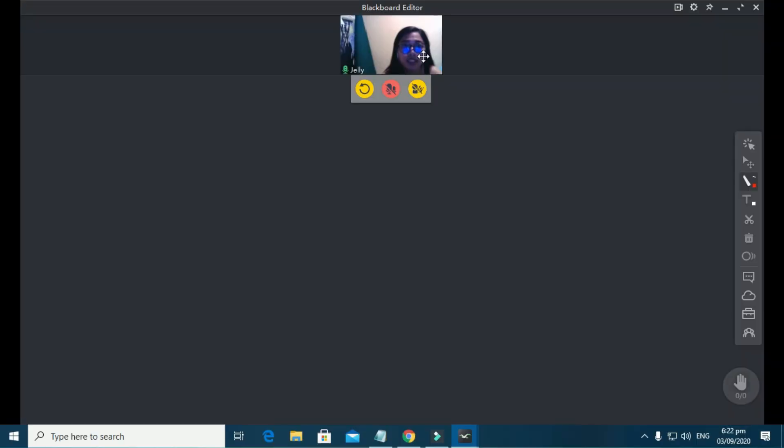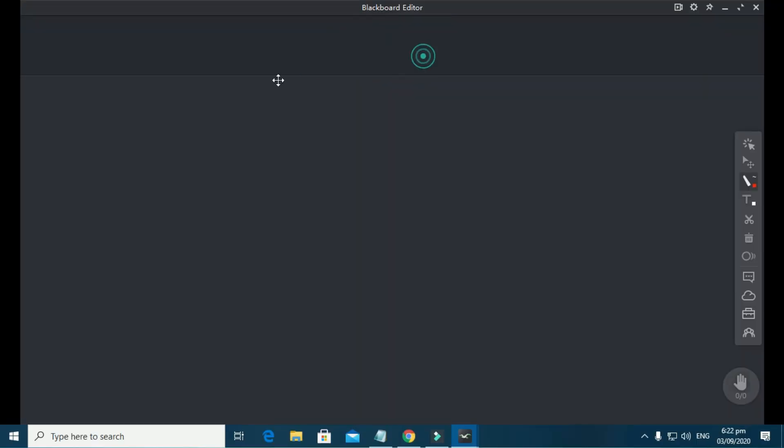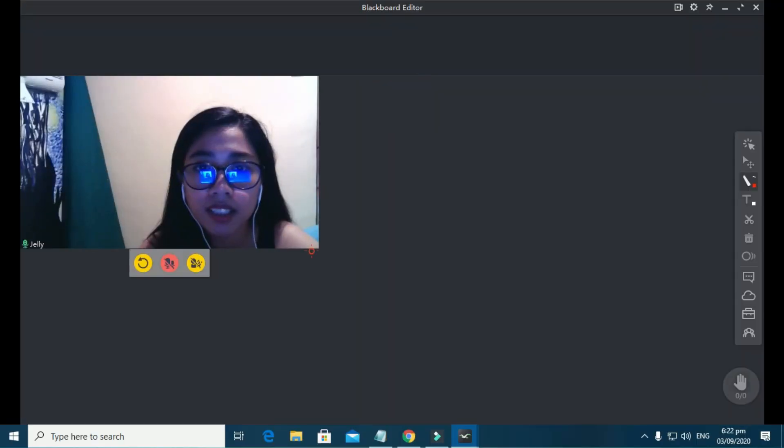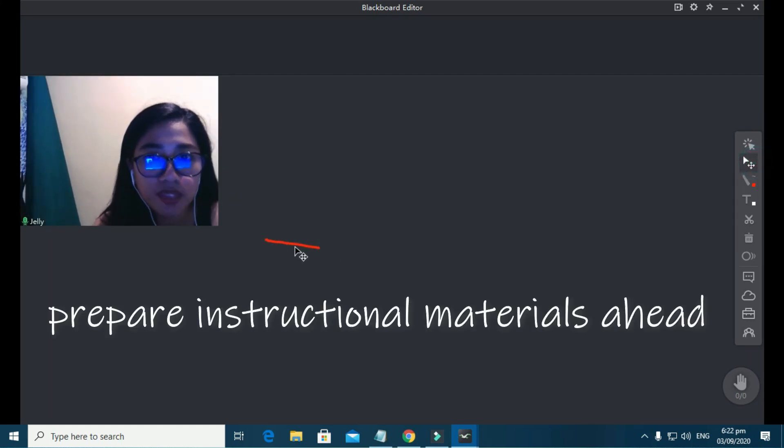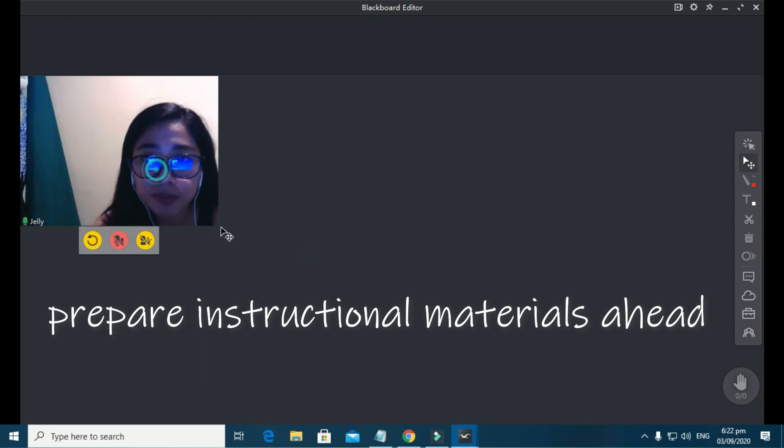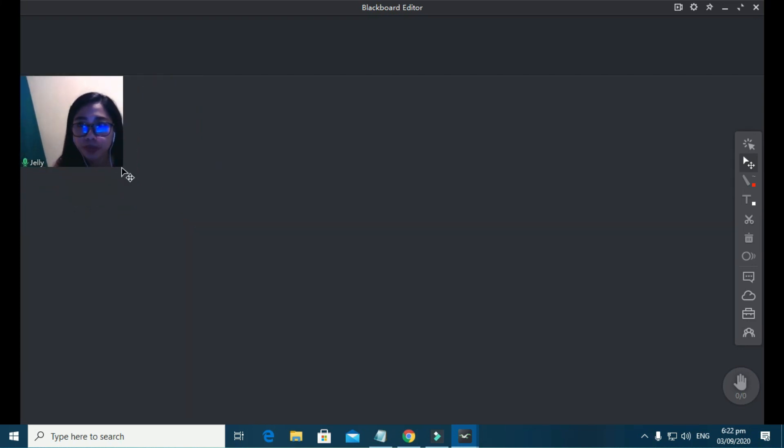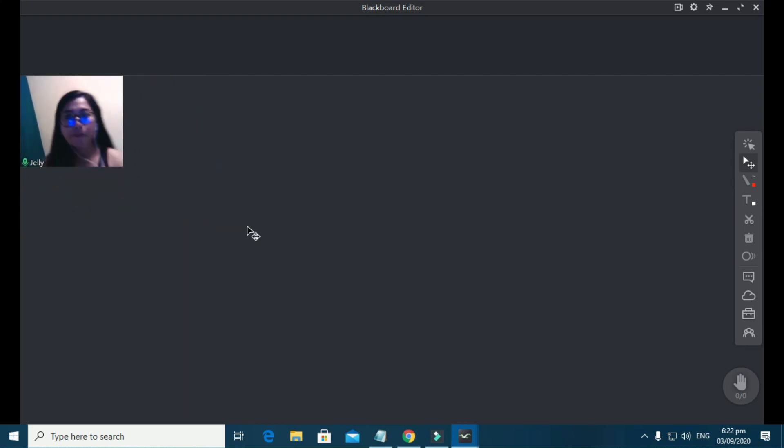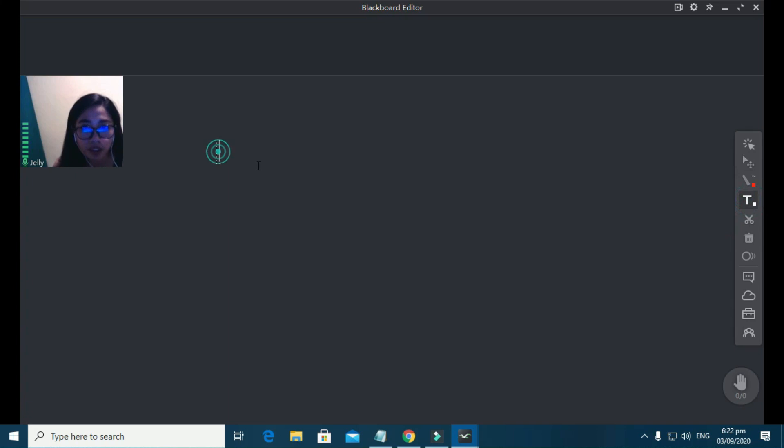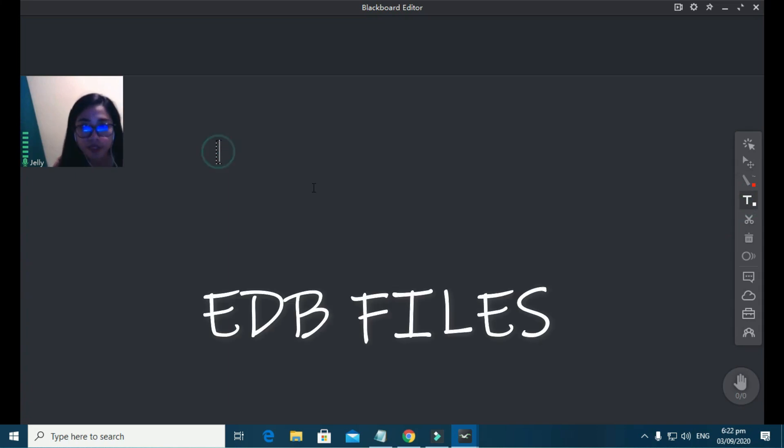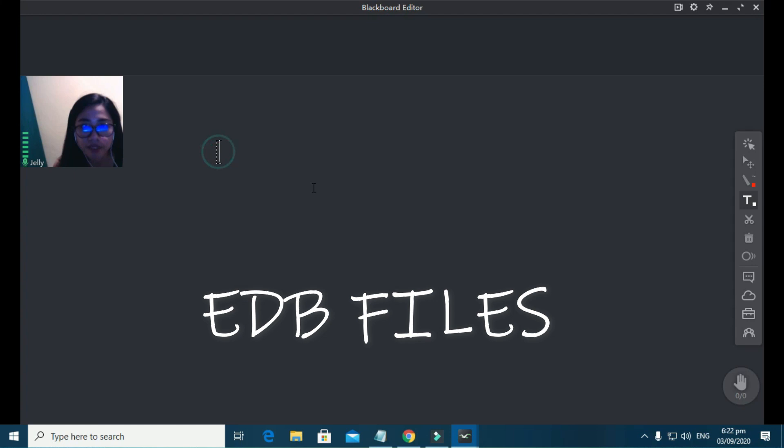This is what it looks like inside the Blackboard Editor. Blackboard Editor is a room where you can prepare your instructional materials ahead of time, prior to the class time, so you won't have to do it last minute. No need to cram. As mentioned in my introduction, I'll teach you how you can prepare your very own interactive EDB files. But here are a few considerations before making an EDB file.